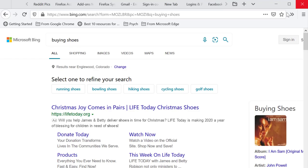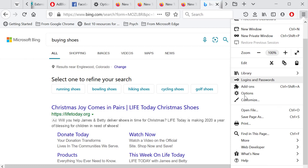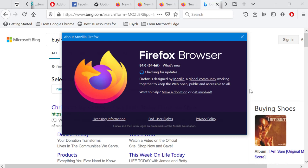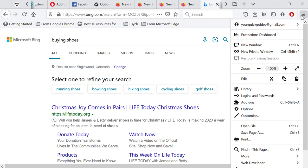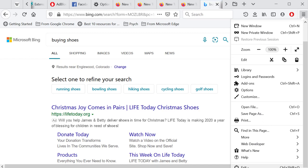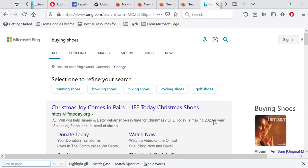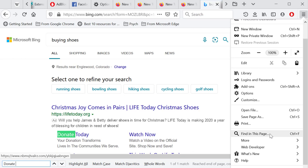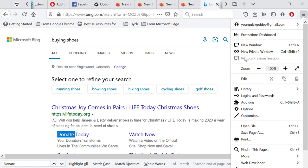The Print option lets you print the current page with a Firefox print preview. Web Developer tools are available but aren't necessary for general users. Under Help, you can go to About Firefox to check for and install updates. To close Firefox, use the Exit option. The Ctrl+F shortcut lets you search for a keyword on the current page.